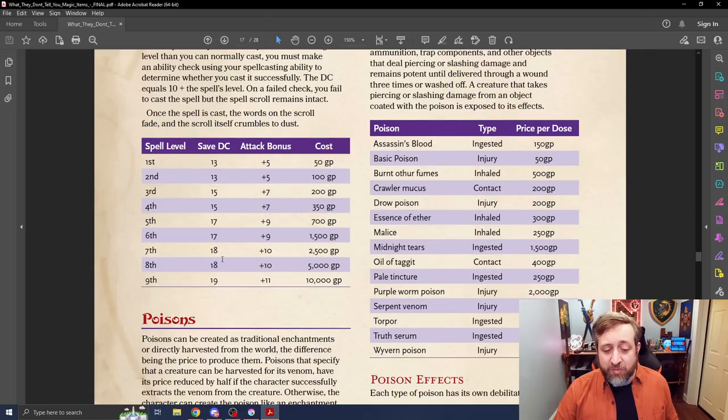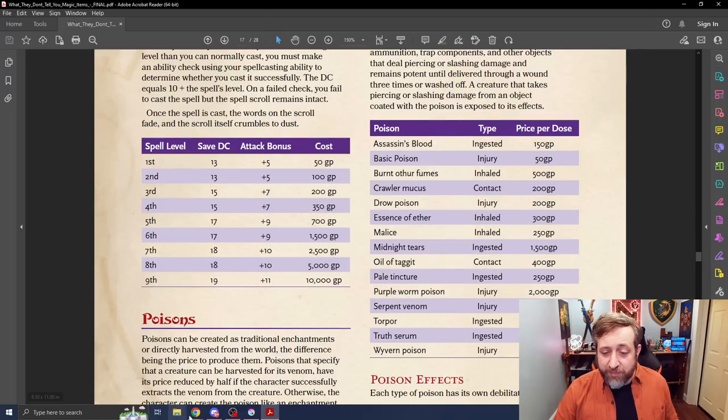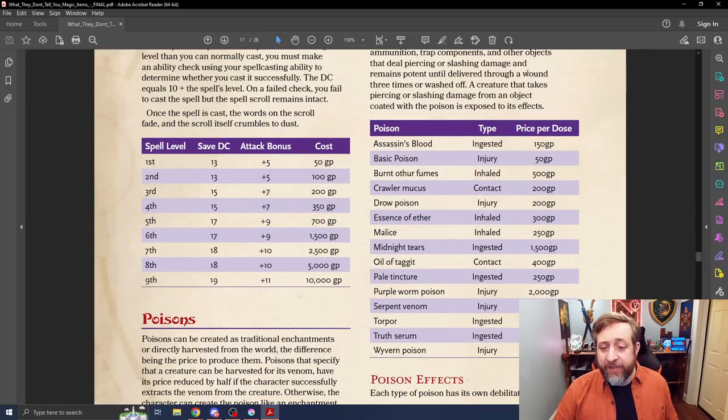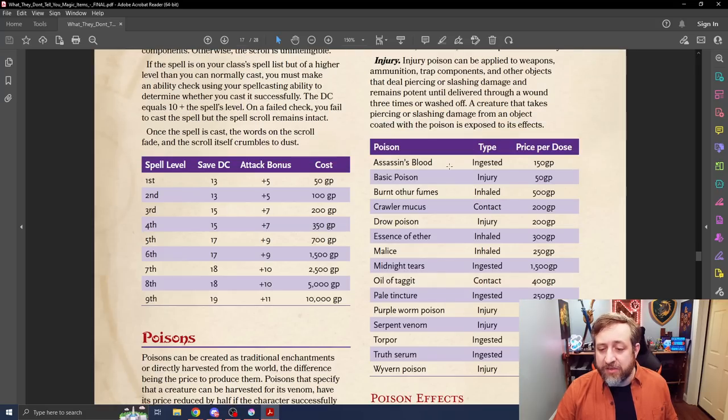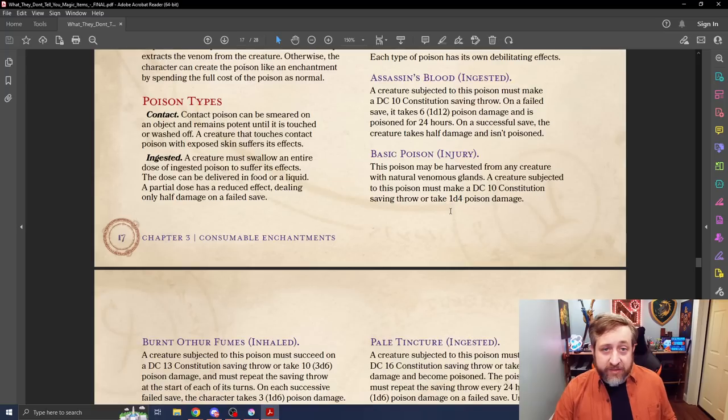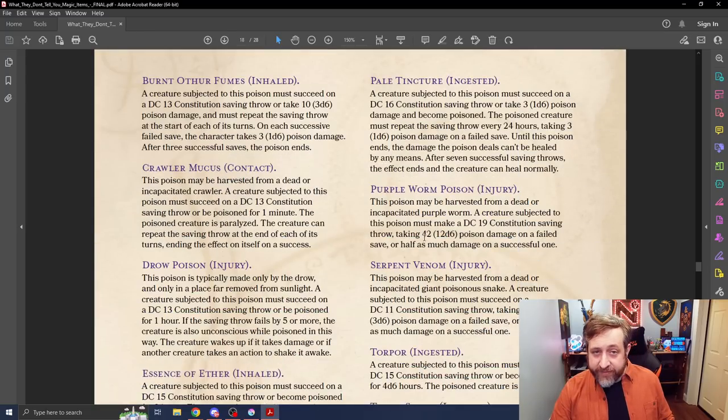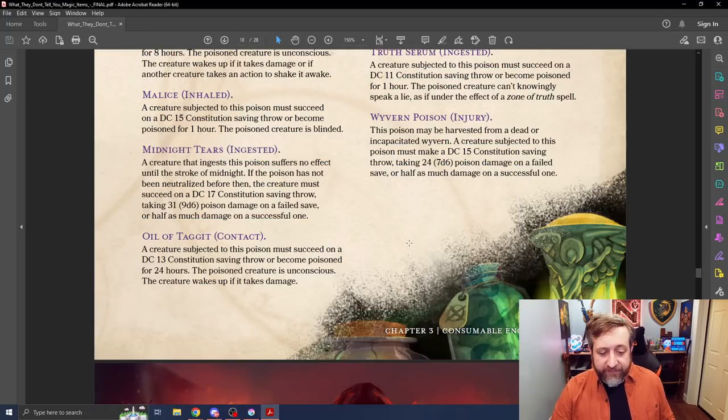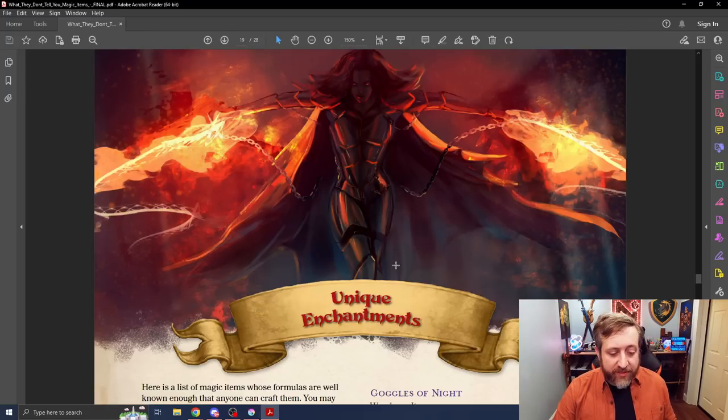Same thing with scrolls, with new pricing there, as well as set DCs for them. And then readjusted prices and abilities for different poisons, found in the DMG.